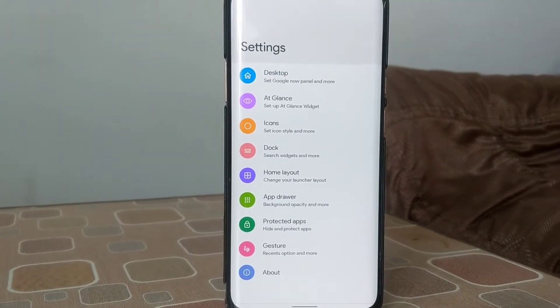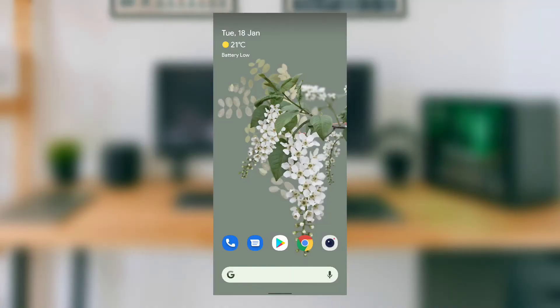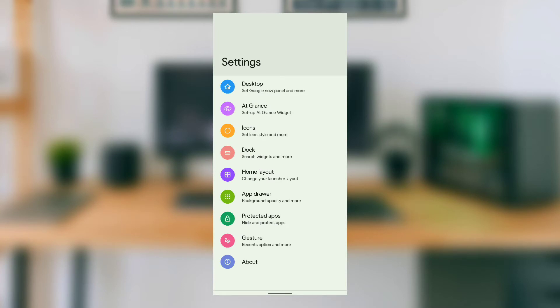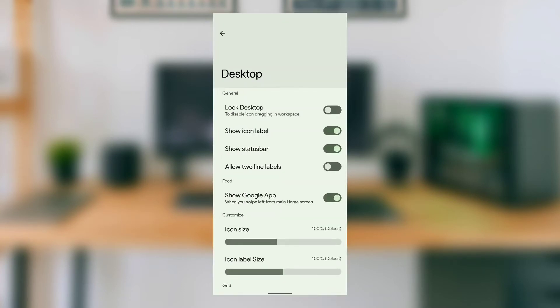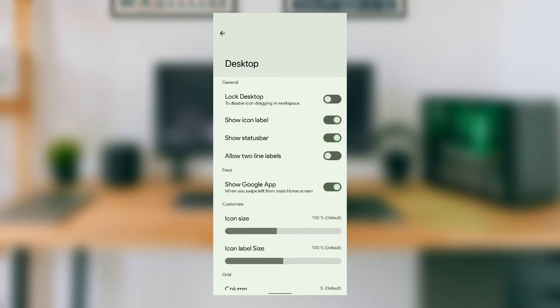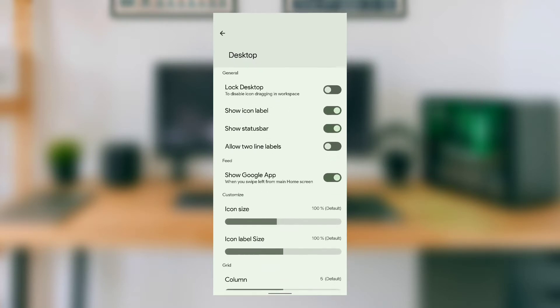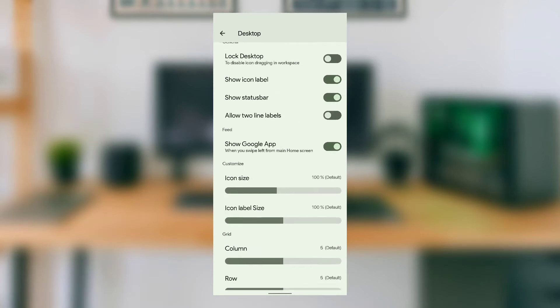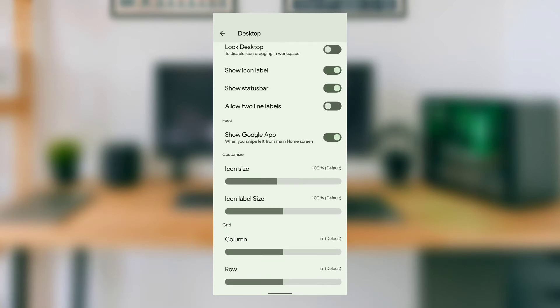If we go into launcher settings, we find a few customization options available. In the desktop section, we find features like locking the desktop, hiding or showing icon labels, and hiding or showing the status bar on the home screen.